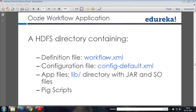An Oozie workflow application is an HDFS directory containing an XML file and configuration-default XML files. All the apps are in the lib directory with the jar and source code files, and of course all the scripts you need. If you are scheduling something, those jar files or scripts should be in the HDFS directory whenever you start the workflow.